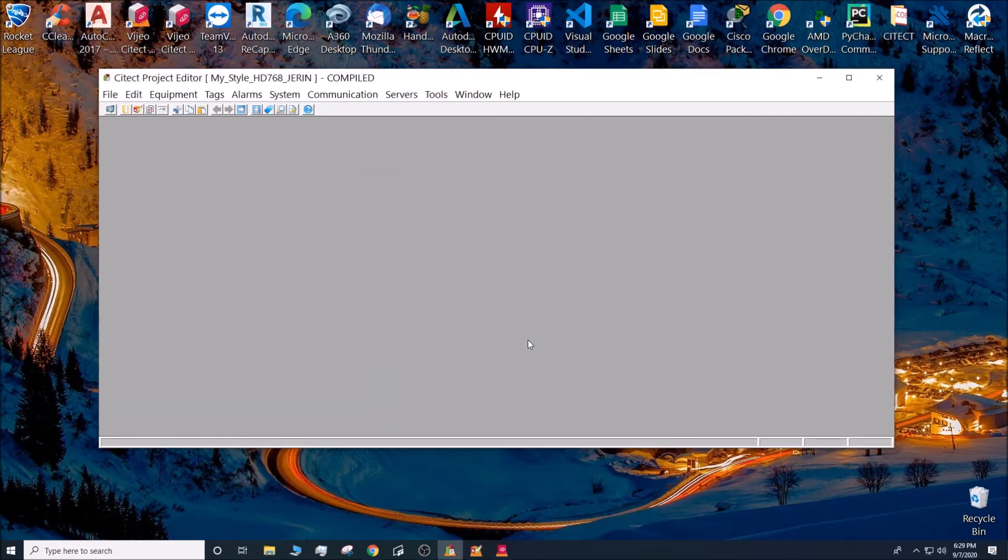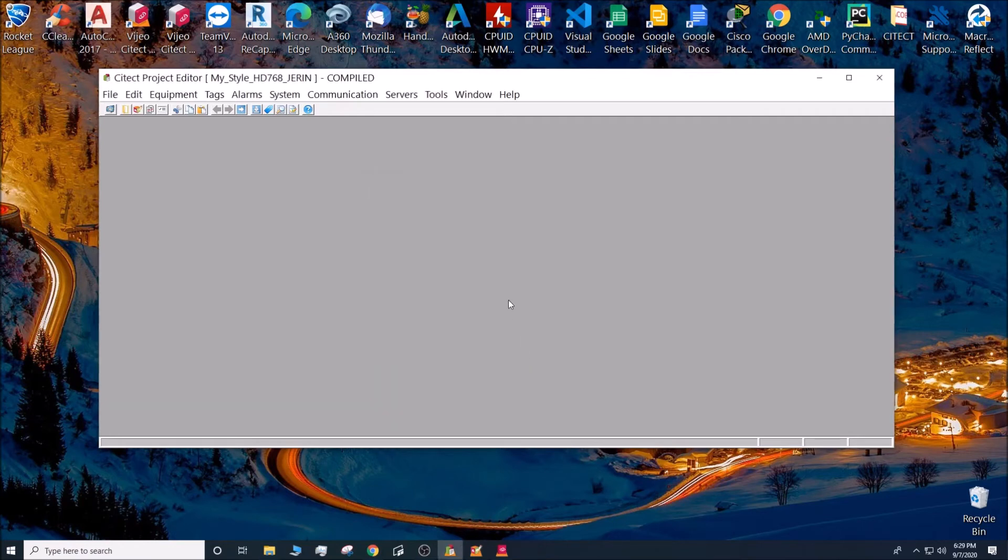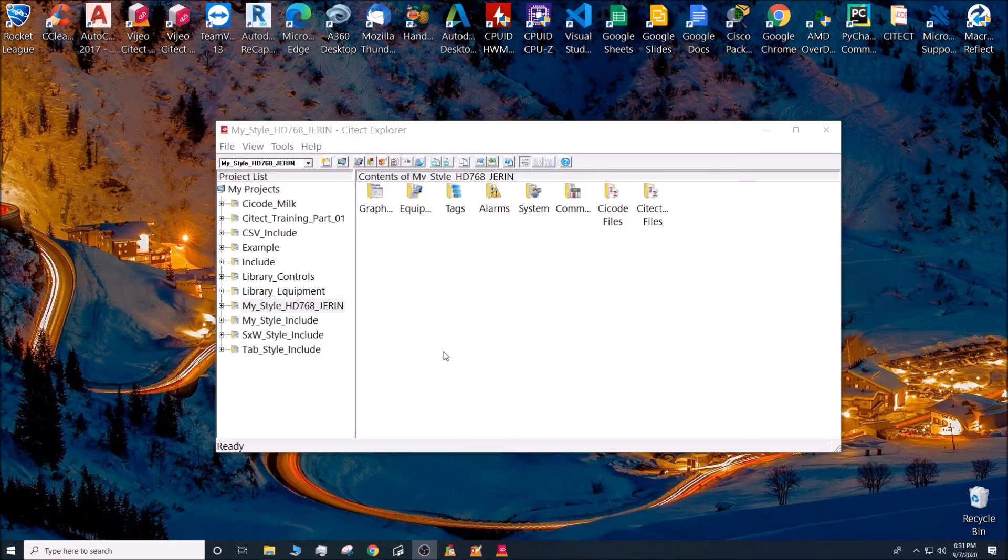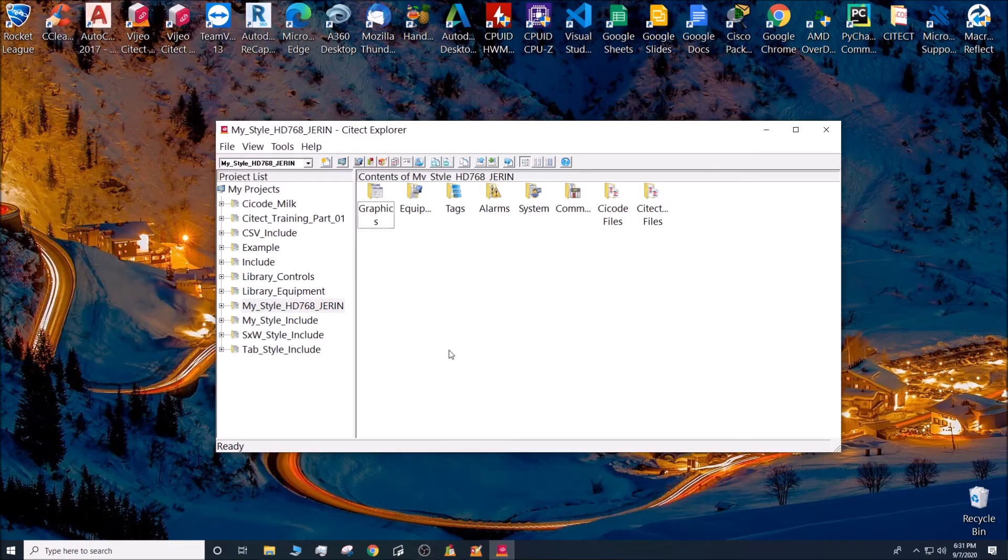Press finish. Now you should be able to run your project.